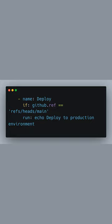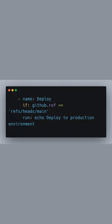The final step is deployment. Here we use a conditional to check if the push is to the main branch with if: github.ref == 'refs/heads/main'. If true, it runs the deployment step. For demonstration, we use echo deploy to production environment, but you'll replace this with your actual deployment commands.